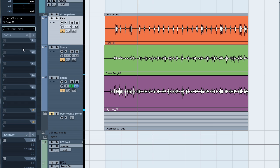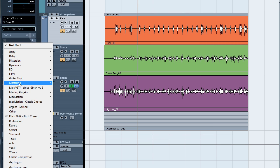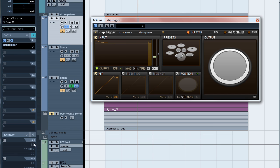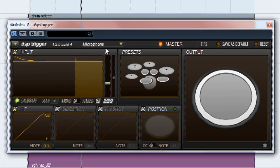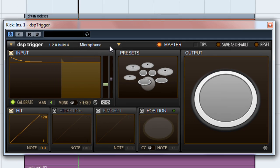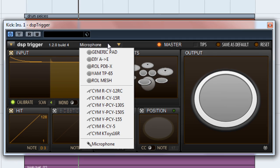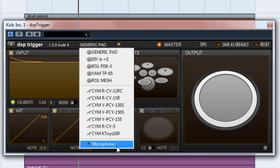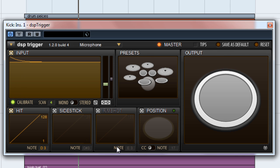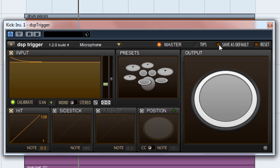Let's start with the kick. The first thing we need to do is add an instance of DSP Trigger. For drum replacement, we should be using the microphone pad type. By default, the generic pad type is selected, so you'll need to go into this drop-down box and select microphone. If you plan to use DSP Trigger exclusively for drum replacement, then go ahead and click the Save As Default button. That way, whenever you open a new instance of the plugin, microphone mode is already selected.